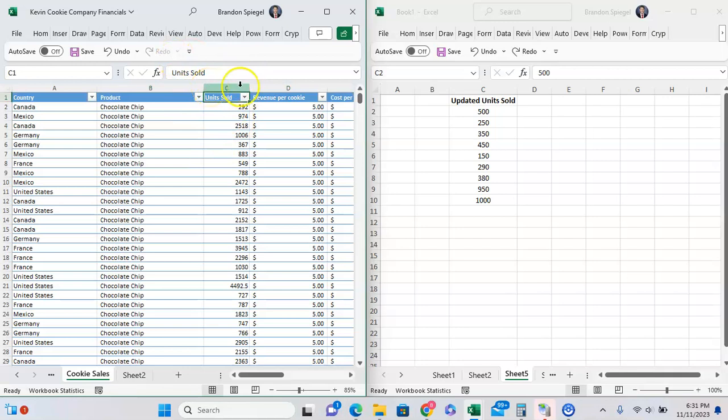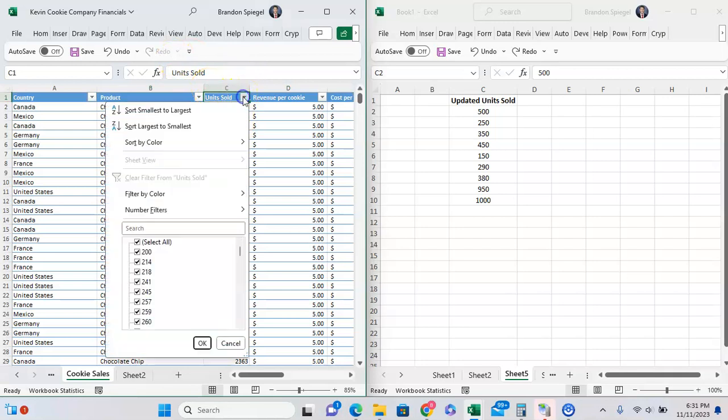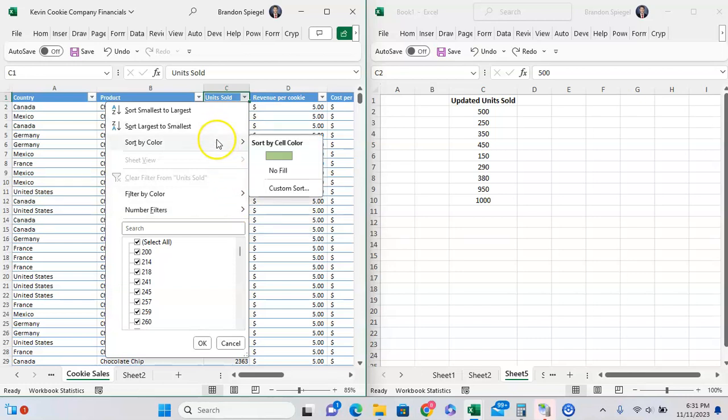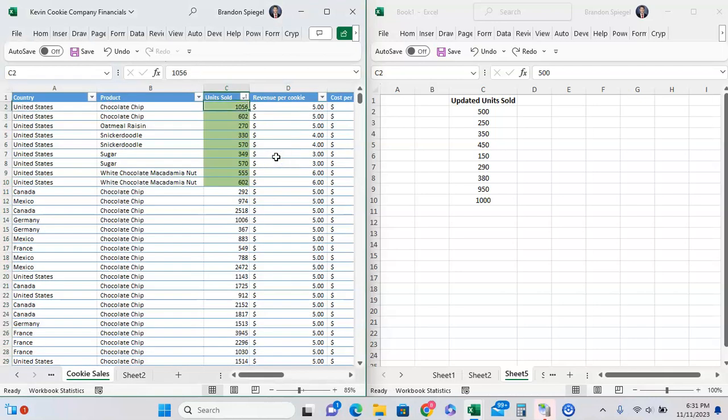We can go down here and we can filter by color. After filtering by color, we can filter for just the greens, or better yet, we can sort by color and make sure we sort by green so the ones with the greens are at the top.